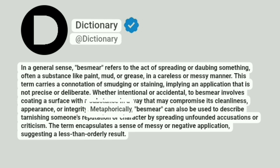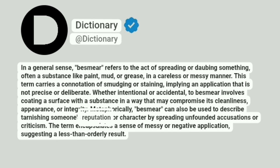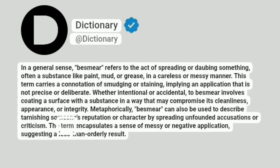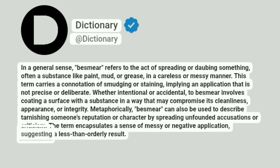Metaphorically, besmear can also be used to describe tarnishing someone's reputation or character by spreading unfounded accusations or criticism. The term encapsulates a sense of messy or negative application, suggesting a less than orderly result.